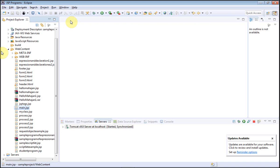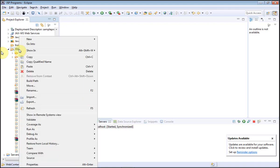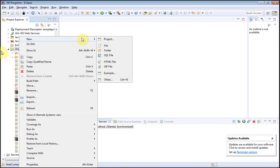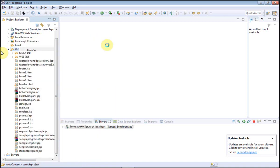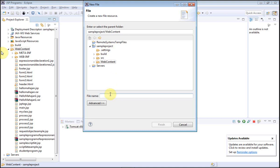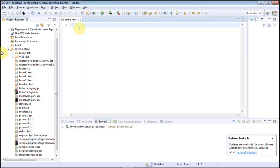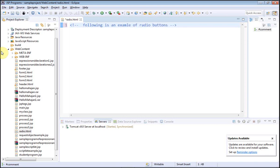Namaste. In this lecture we are going to learn how to deal with radio buttons. As you know, radio buttons are also called option buttons and we can choose only one of them. I'm going to have an HTML file with the name radio.html. Within the comments, let me write: 'Following is an example of radio buttons.'